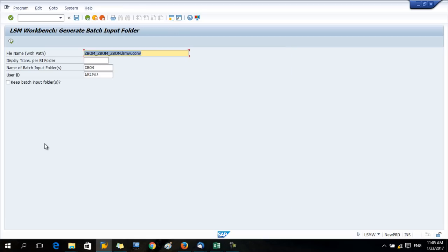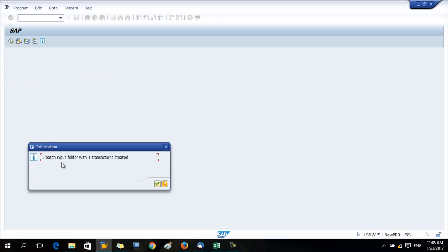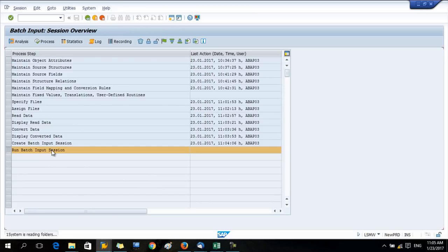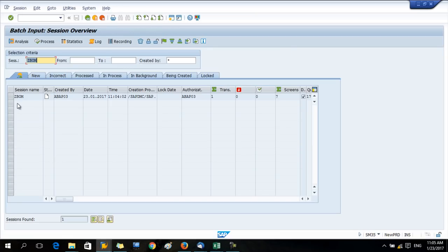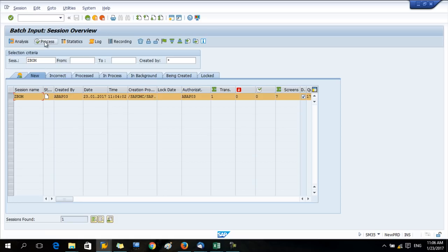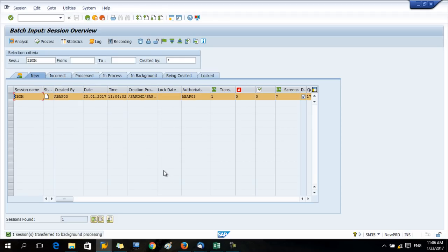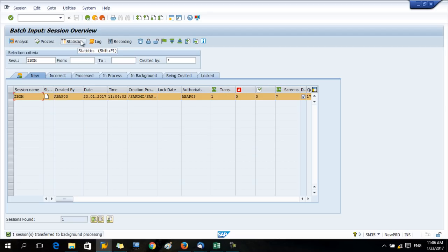Now create batch input session. No need to change anything, just press execute. One batch input record created. Now run the batch input session. Select this one and press process. Here you have two options. You can run this program either background or foreground. I enable this log and I select the background.